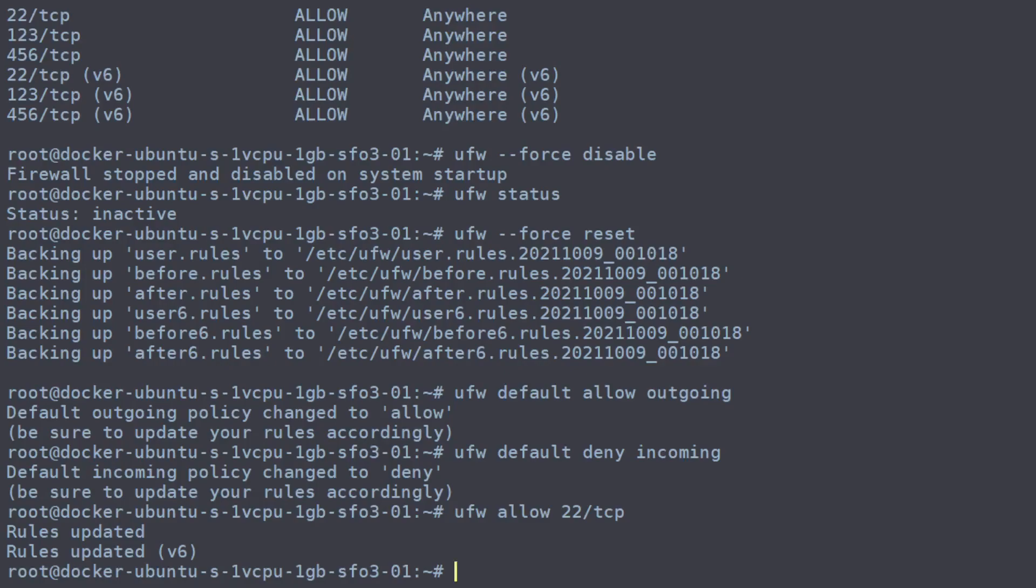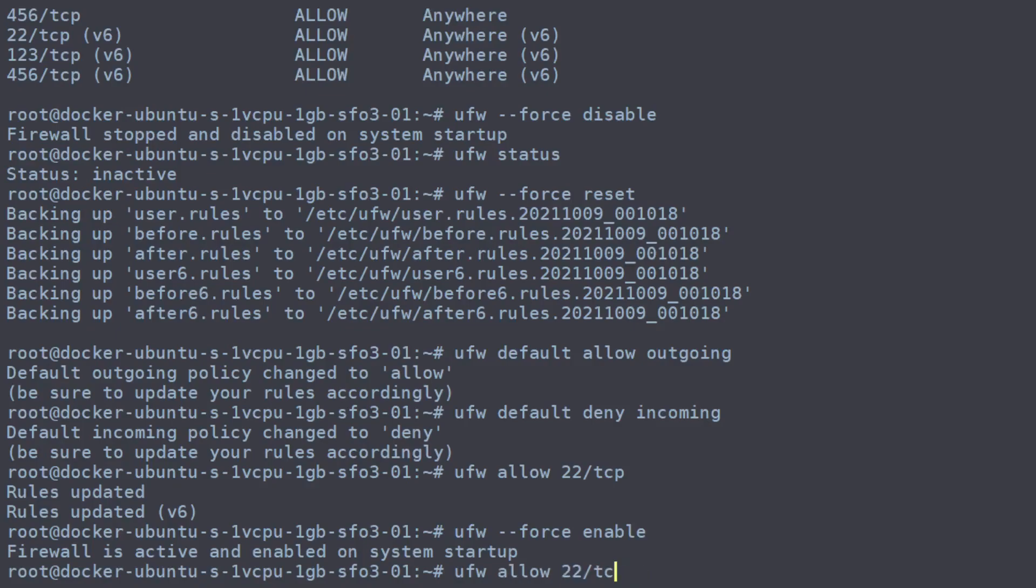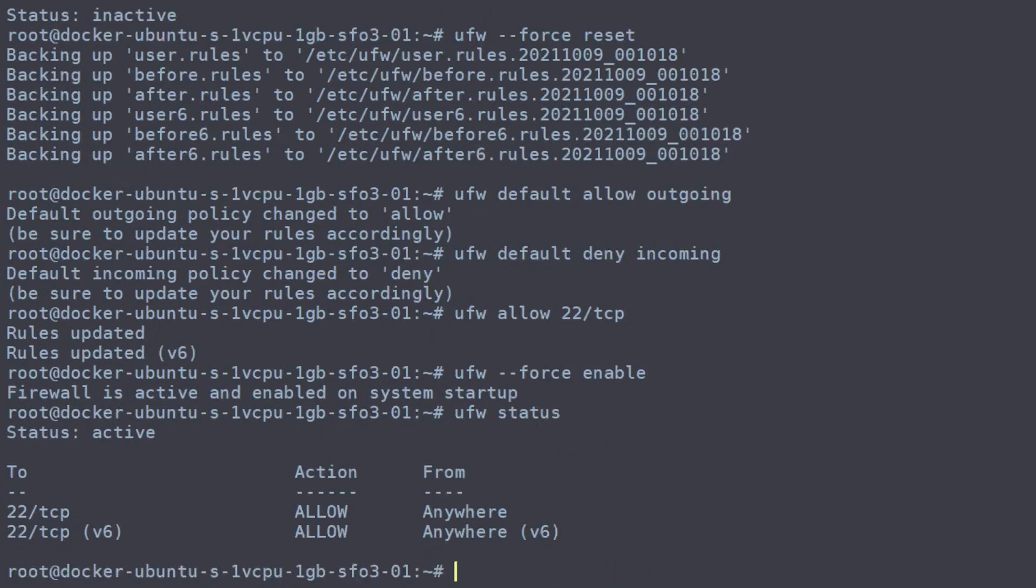So now let's go ahead and enable the firewall, which is just, you guessed it, the enable command. And we can check on the status. And there we go. We have our firewall reset with SSH enabled.